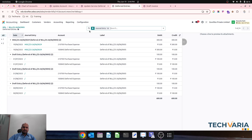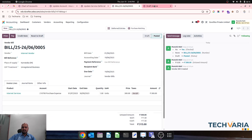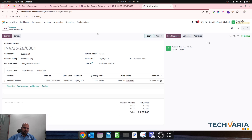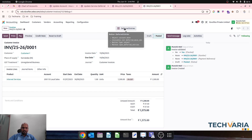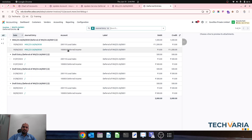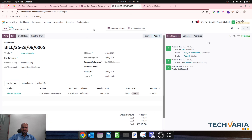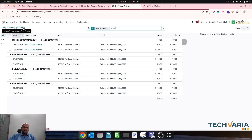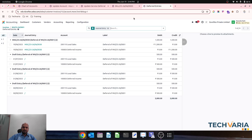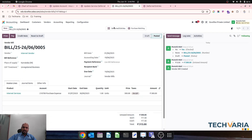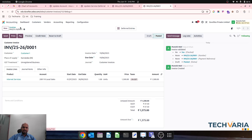Now let's check our vendor bill — this deferral entry is not updated yet, let's wait for some time and the rule will run and automatically update. Now I am on my customer invoice and confirming this invoice. The deferral income account will be hit and then it should change. Four records are there coming from all these four entries. Let's wait for the rule to execute and then it will change the account automatically based on our automation rule.